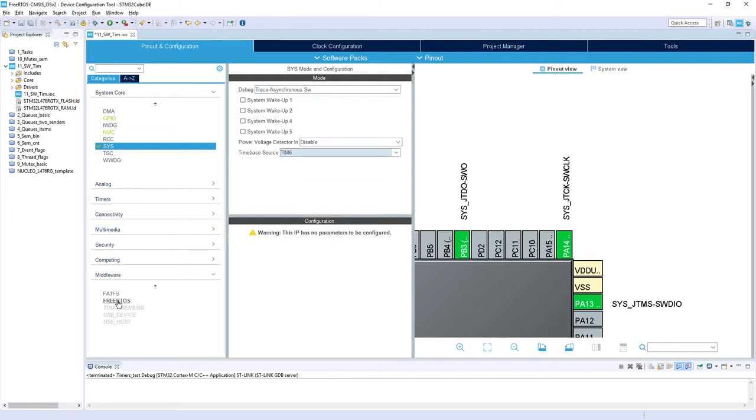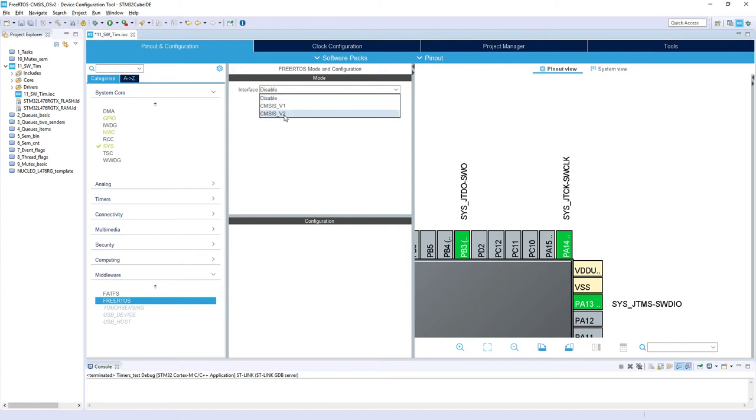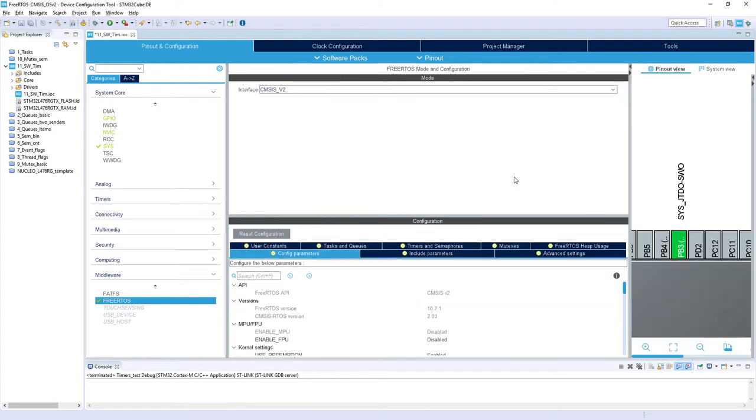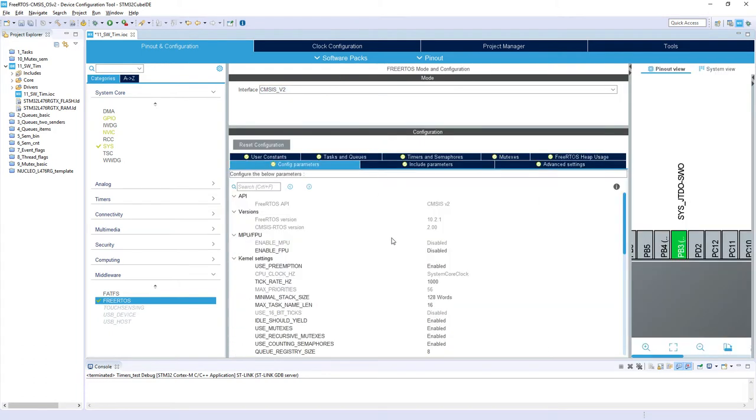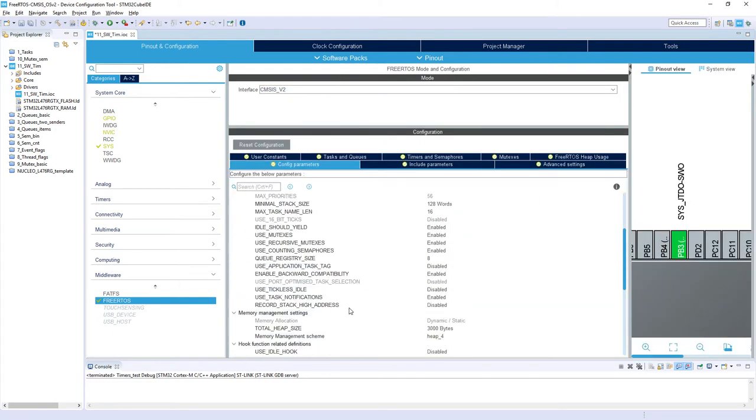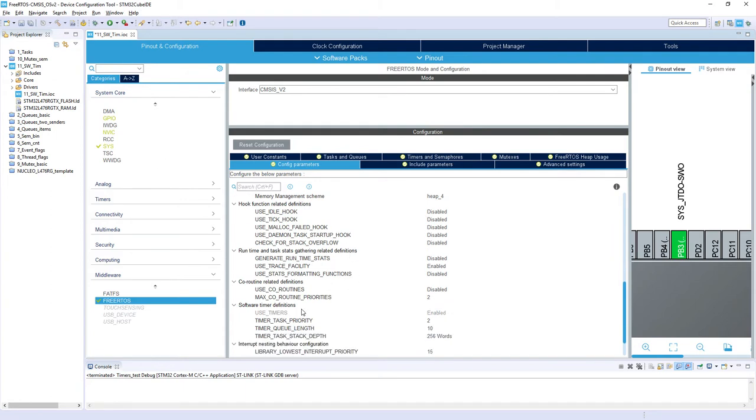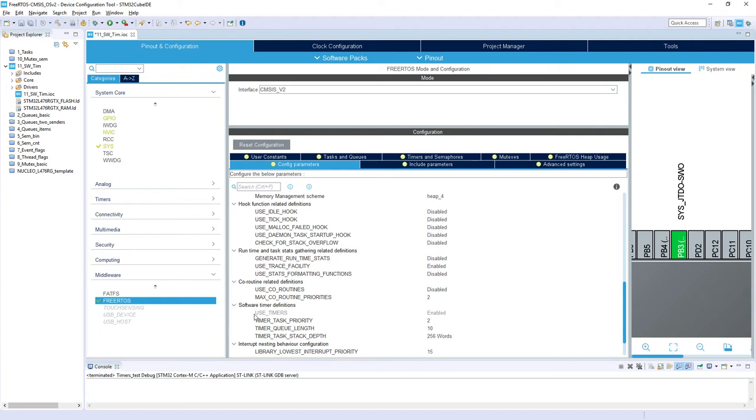I need to enable FreeRTOS. I will use CMSIS version 2 API and within the configuration I need to check whether the software timers are enabled. In this current version the software timers are enabled by default. Additionally we've got three other parameters: timer task priority, timer queue length, and timer task stack depth.